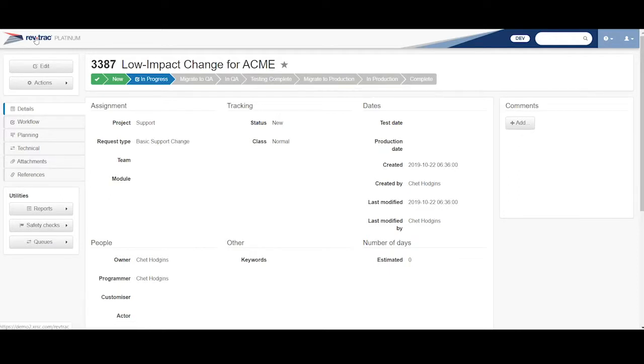If I back up and show you another type of change, and what these are determined by before I leave this screen, every RevTrack has a project and a request type.